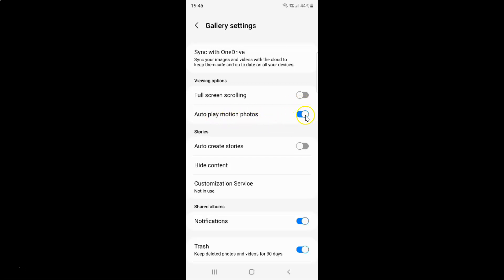To disable this toggle button you have to tap on it so that the slider moves to the left. Let me show you. Let me tap on it. And you can see guys it's now disabled.